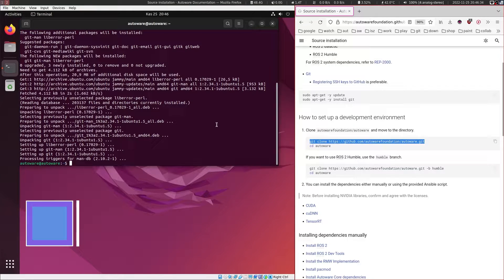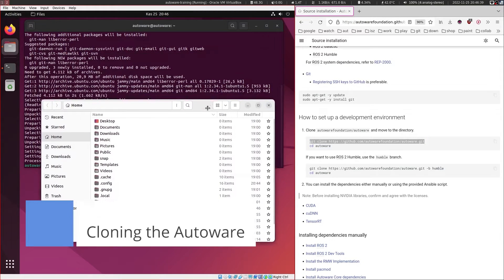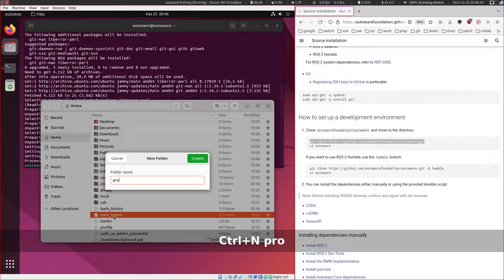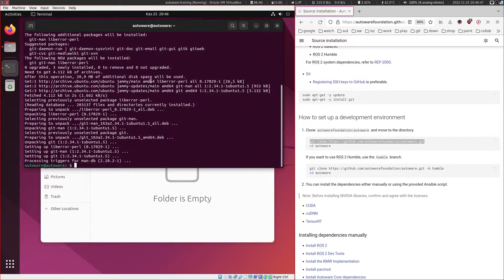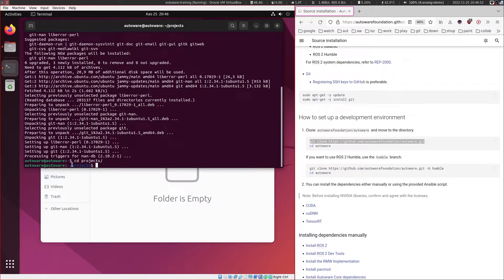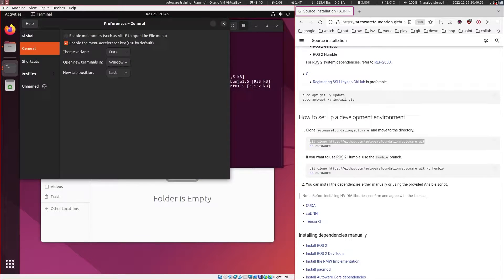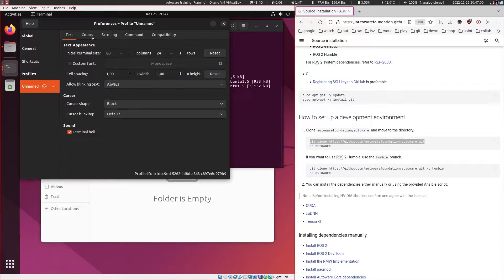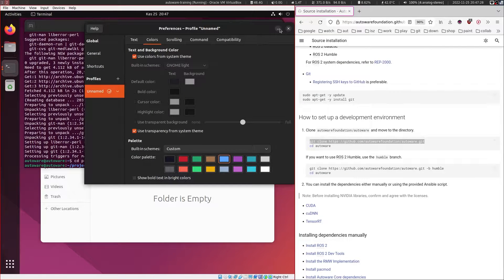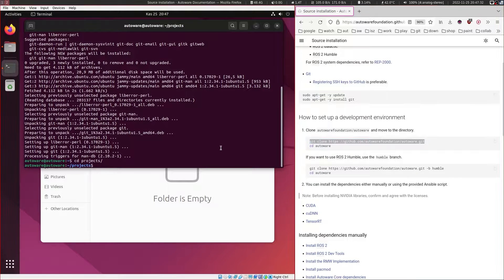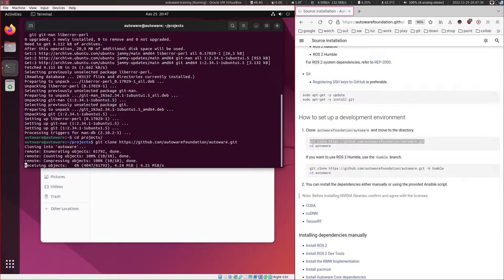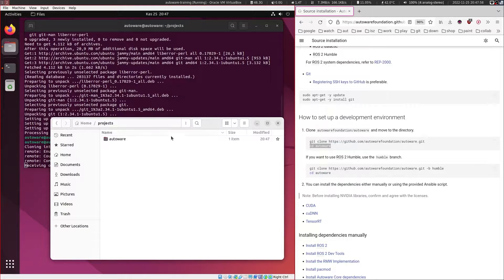Now let's clone the Autoware repository. I generally like to create a projects folder and clone it inside there. Let's clone the Autoware git repository. This might take a while because this repository is combined with the old Autoware AI git repository. Right now that command is downloading Autoware.